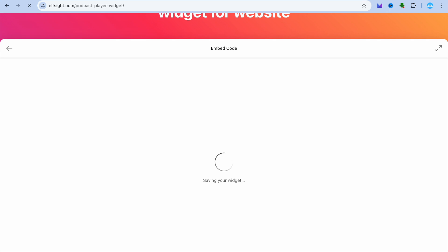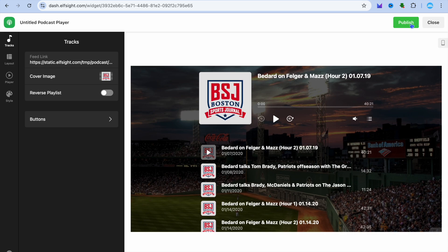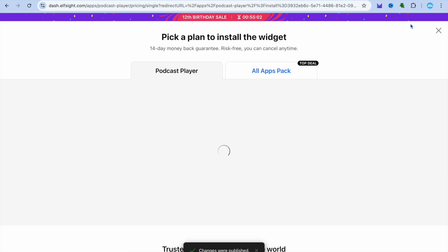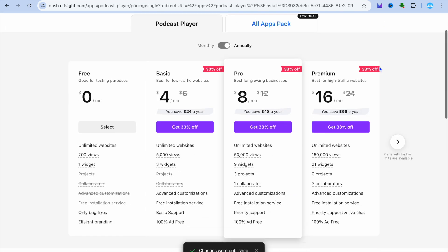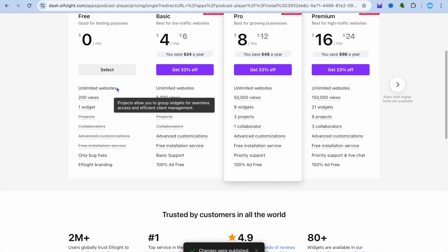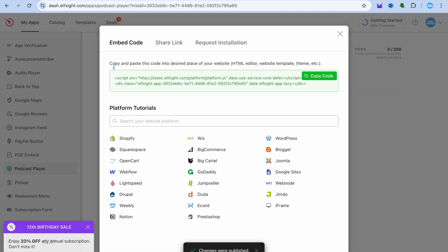Once you're finished, you'll tap on add to website for free. Then once on this page, you'll tap on publish in the top right hand corner. After tapping on publish, you're going to select the free plan.